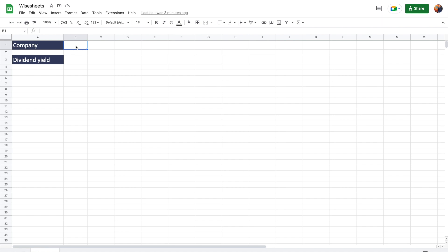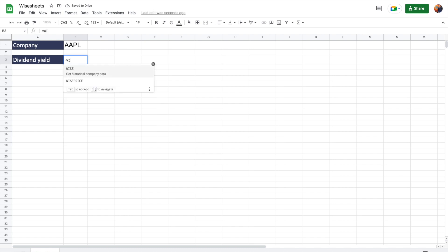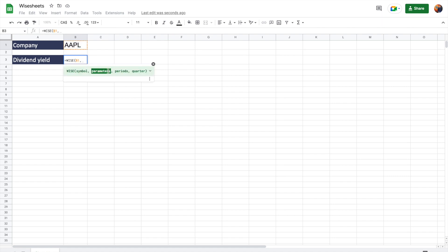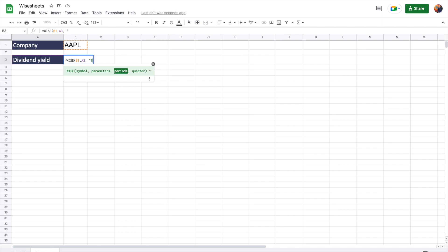You just enter the company ticker. We'll do Apple. And then here, all you have to do is use the YS function that comes built in. Once you install the add-on, enter the ticker and you can see how the function works here. So the ticker parameter and then after that, the period. So we're going to do TTM. And what this is going to do is return the current dividend yield for Apple.